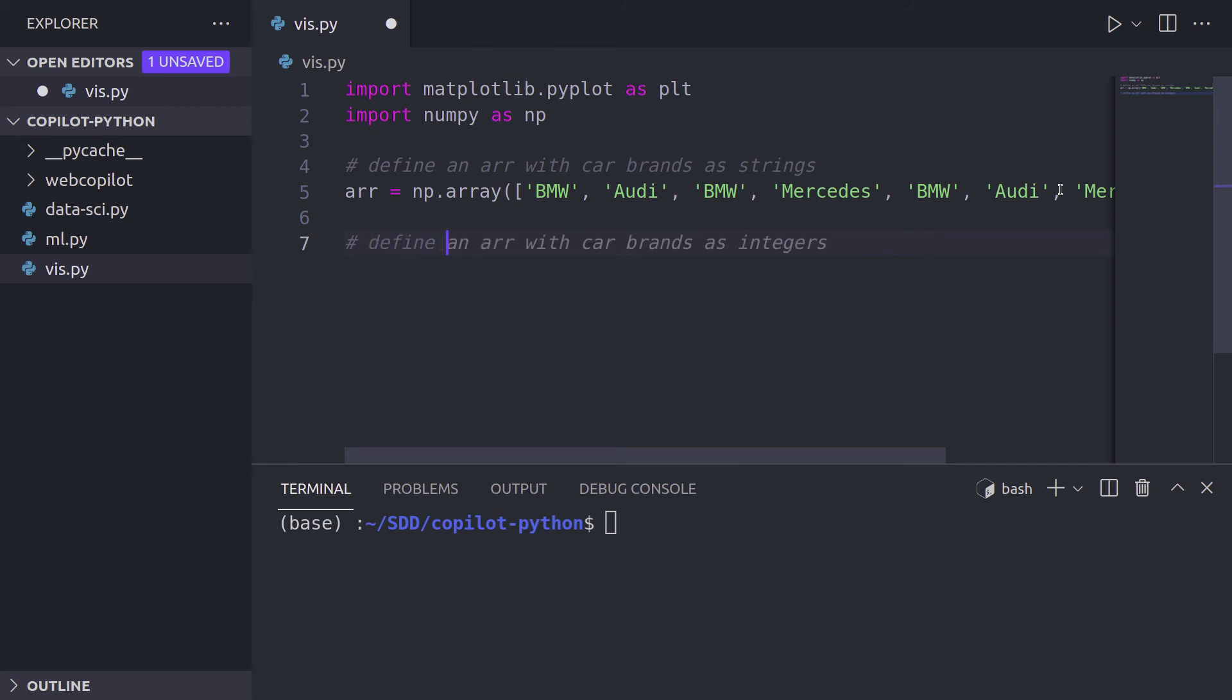For some reason they're repeated, but let's leave it like this. And I'm going to create a second array. So define an array called values, let's say,